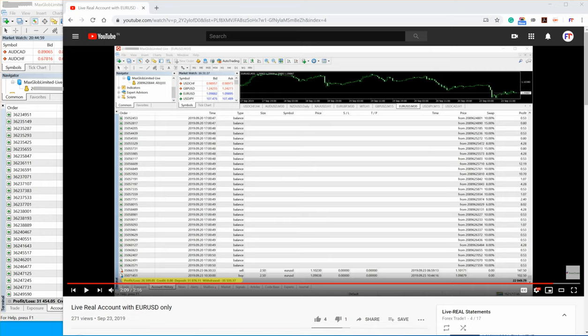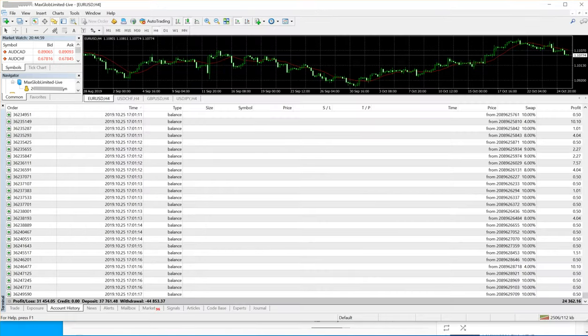The deposit was 31,000 US dollars and withdrawal was 35,000 US dollars. So these are the statistics when the first video was posted on September 23rd.